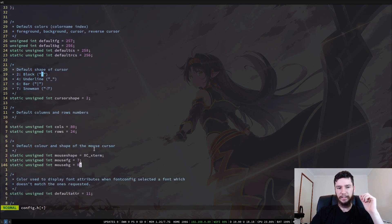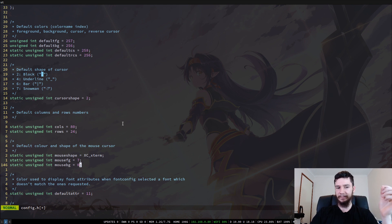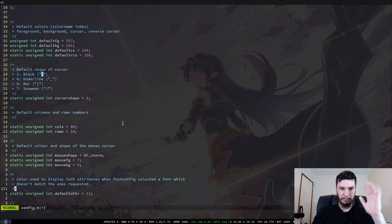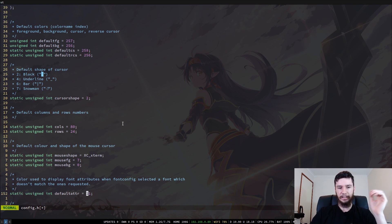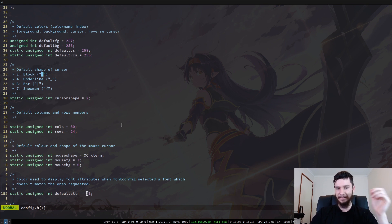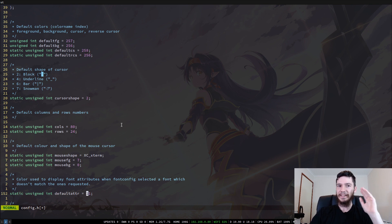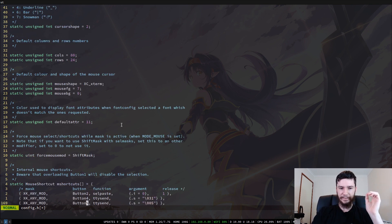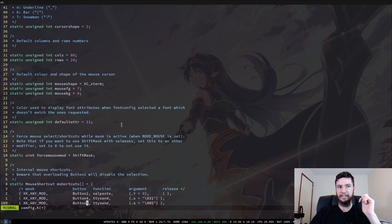So we have the mouse foreground and mouse background. So if you want to change those as well, you can go right ahead. Oh, right. There was one more. This one in here. The color used to display font attributes when font config selected a font which doesn't match the ones requested. Don't know what it does, but you can change that as well. So I think that is pretty much everything. Yeah. So the rest of the file is all about different hotkeys and different keys that are accepted by ST.